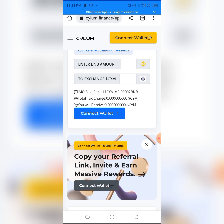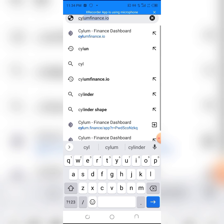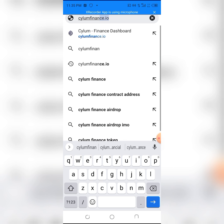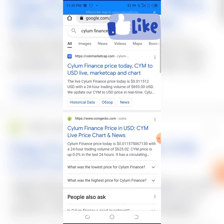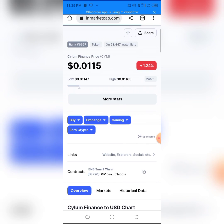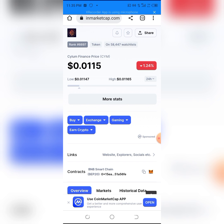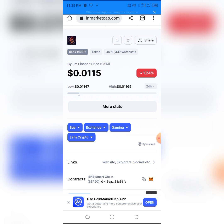Before doing the swap, let's check the Asylum Finance price. Let's go to CoinMarketCap. As you can see, it's at 0.001, basically one cent, and it's down one percent — not much of a dip.